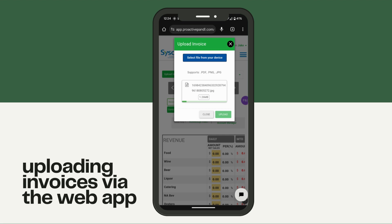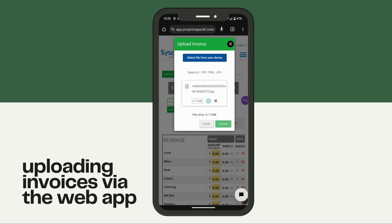Keep in mind if the invoice you're trying to upload has more than one page, go back into select file and take a picture of page 2, allowing that to load as well, and then repeat for any subsequent pages. But once you have your single page or multi-page invoice loaded into the dialog box, you can click upload.